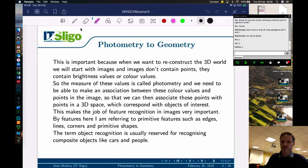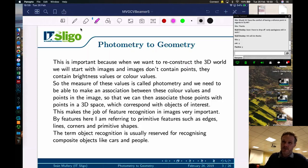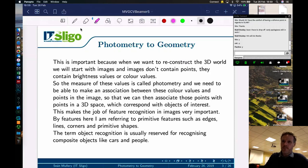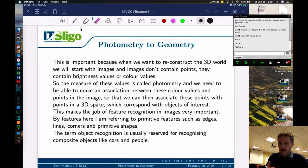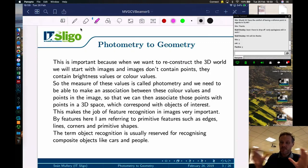The measure of these values is called photometry. We need to make an association between color values and points in the image, so we can associate those points with points in 3D space corresponding to objects of interest. This makes feature recognition in images very important — if we can find a feature in one image and find it in another and match them, we now have something that is effectively the brightness of a point, and from that we can work back to getting points in space and building up a 3D world.